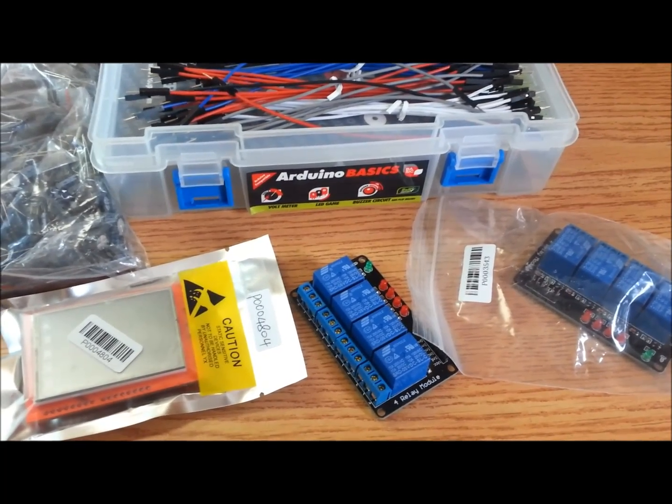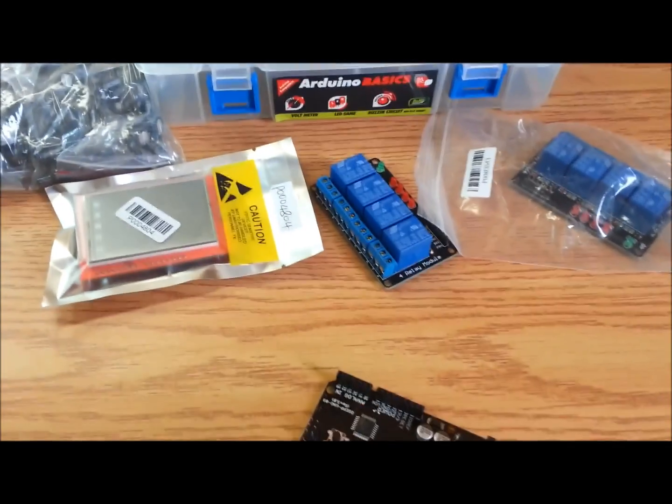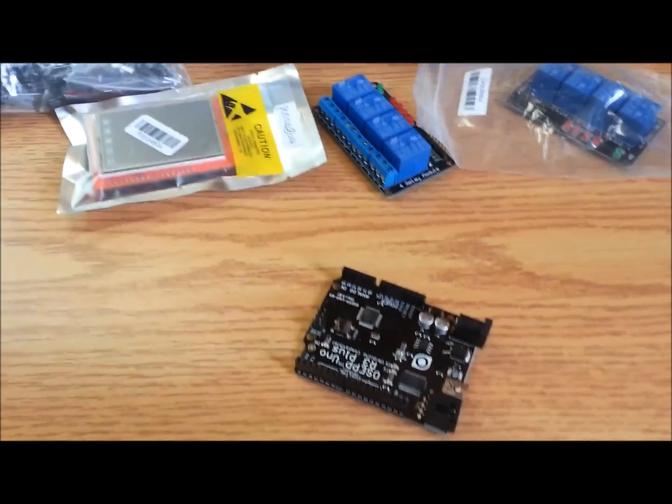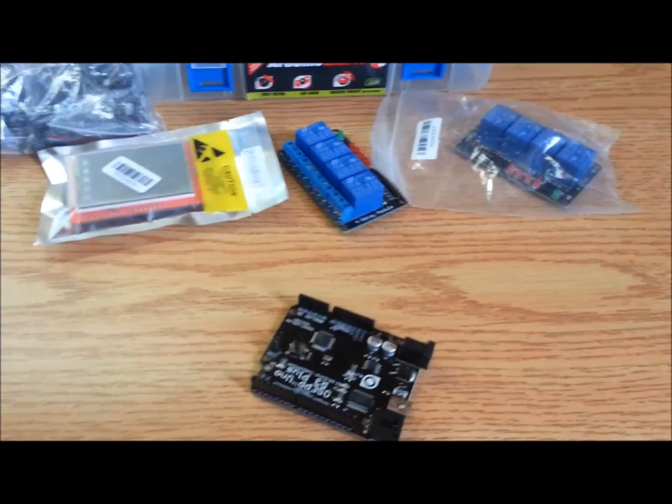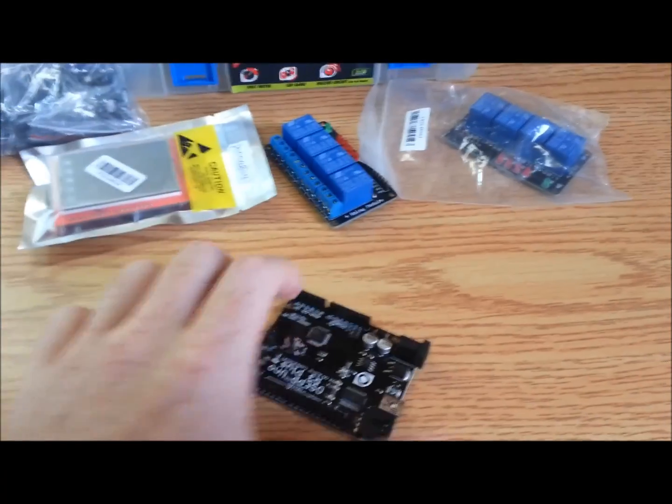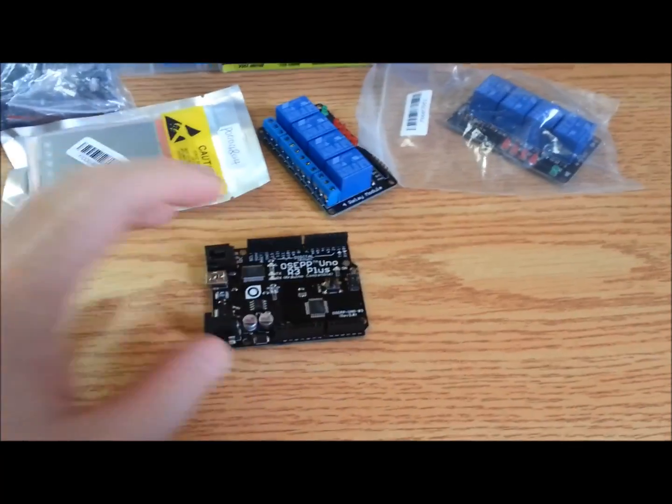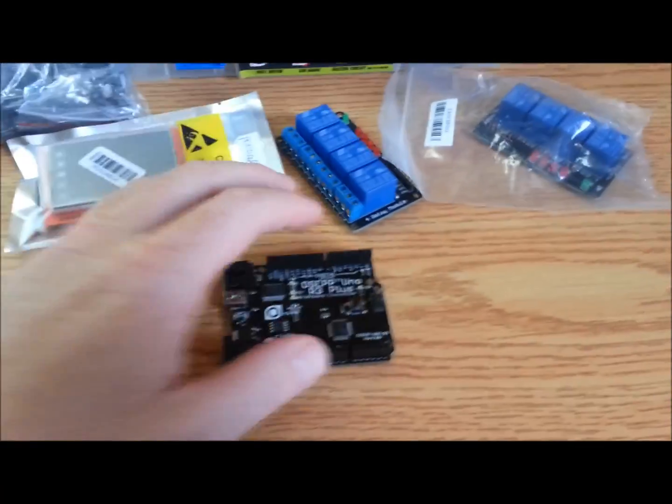I decided I'd do a video on interfacing the Arduino to flight sim. This might be a bit of a long video, but I'll try and keep it somewhat short.